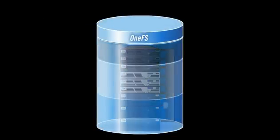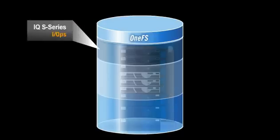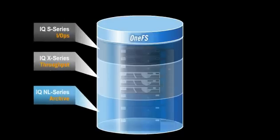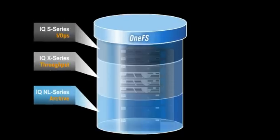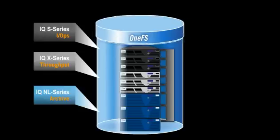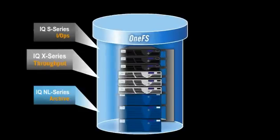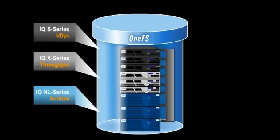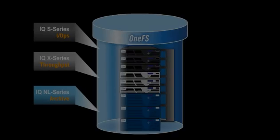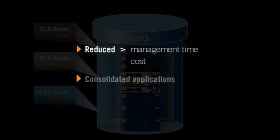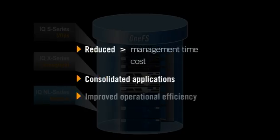Through its robust functionality and ease of use, SmartPools enables businesses and storage administrators to easily deploy a single-file system to span multiple tiers of performance and capacity. The results? Reduced cost and management time, consolidated applications, and improved operational efficiency.